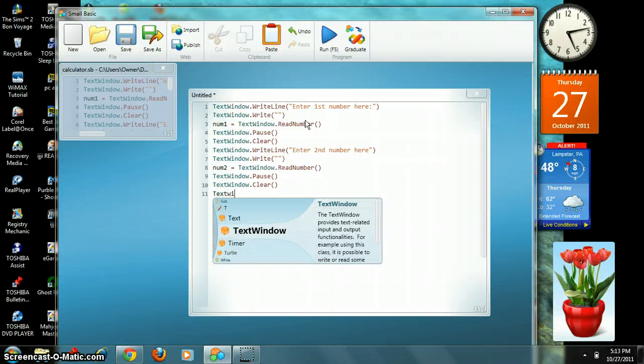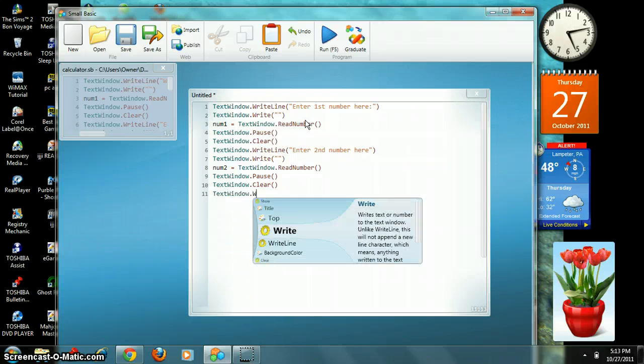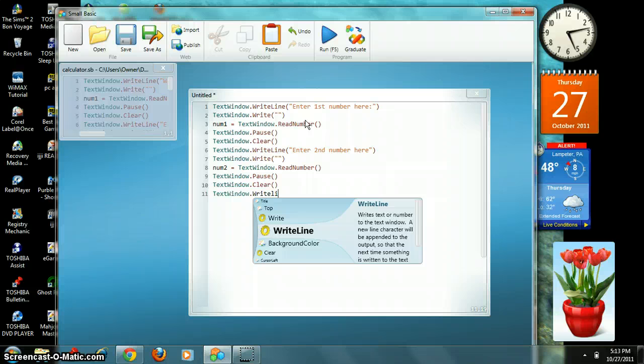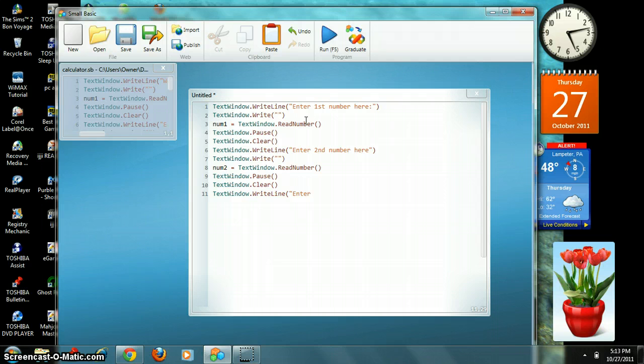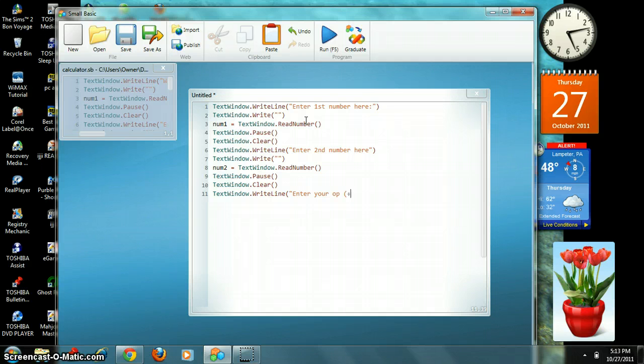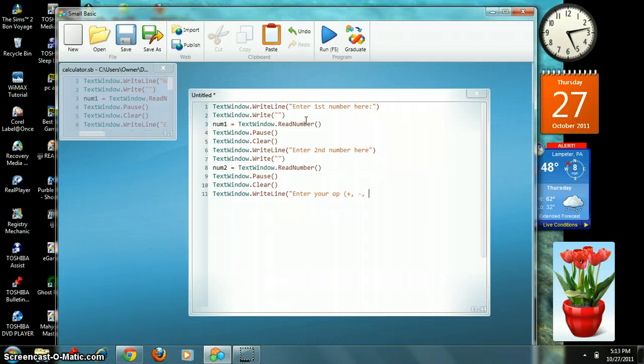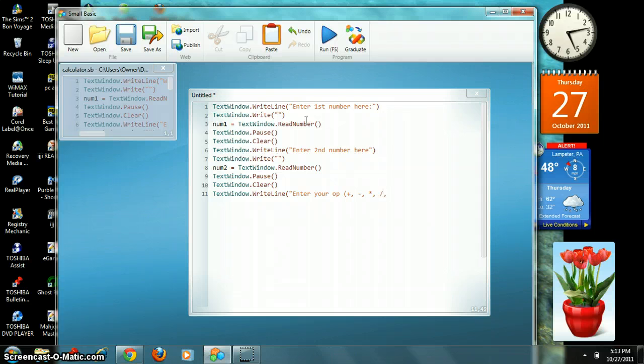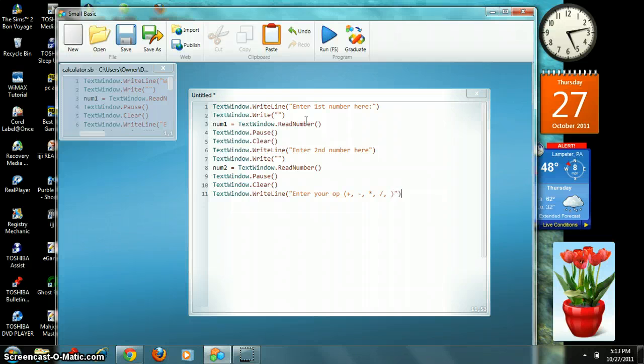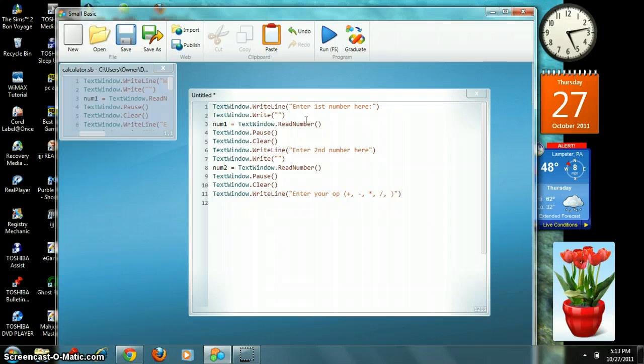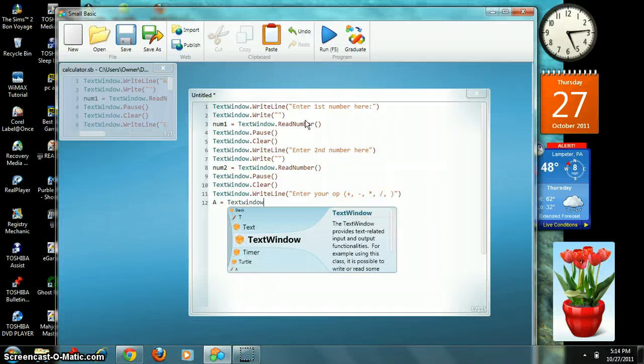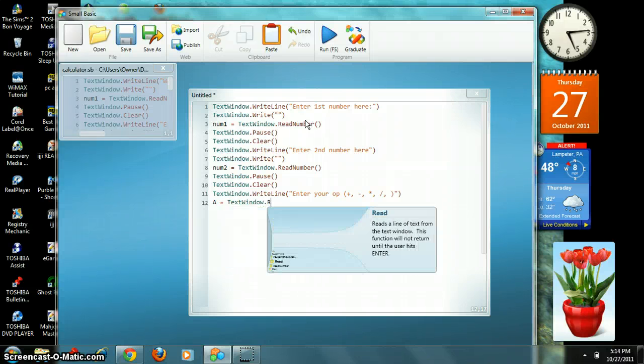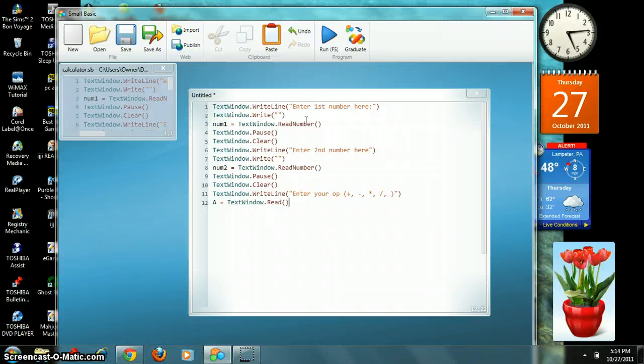From here, we've just got to type textwindow.writeline. Enter your operation. I'm just going to type op. Then we've got to put it in parenthesis. Plus, minus, multiplication, or division. Then we've got to close that. So, that means that if you type anything on one of those, it'll do that operation. Now, we've got to make another variable, which we can use anything. So, we're just going to use a equals textwindow.read. Not readnumber, just plain read. Now, the if statements come in.